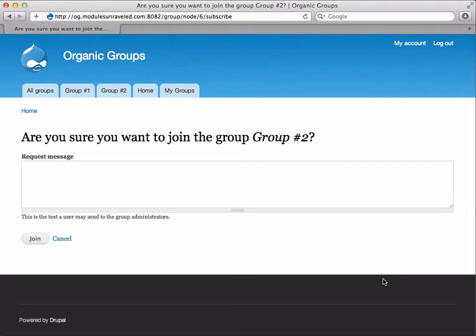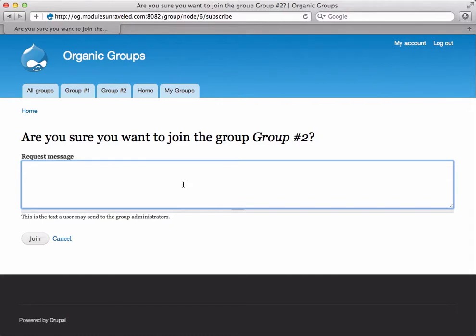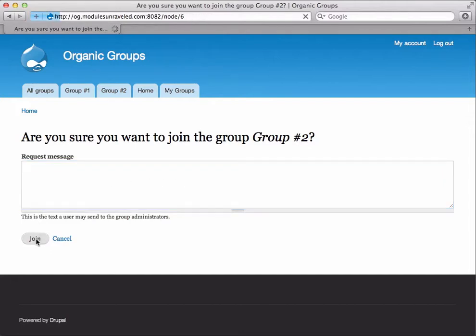Now right now we have an option for a text box that we can enter in a request message, but I talked with Amitai and this actually isn't currently used anywhere. It's in the works and will be used soon, but right now nobody sees this, so I'm just going to leave it blank and click join.